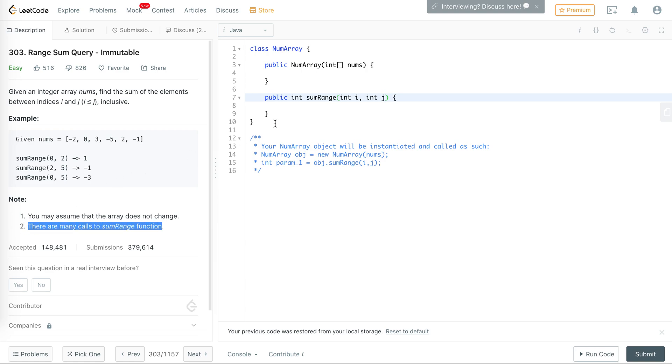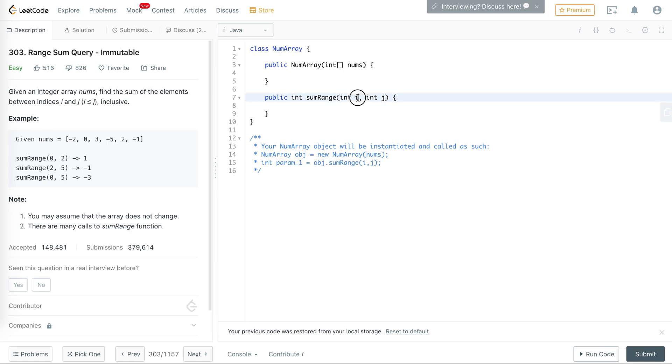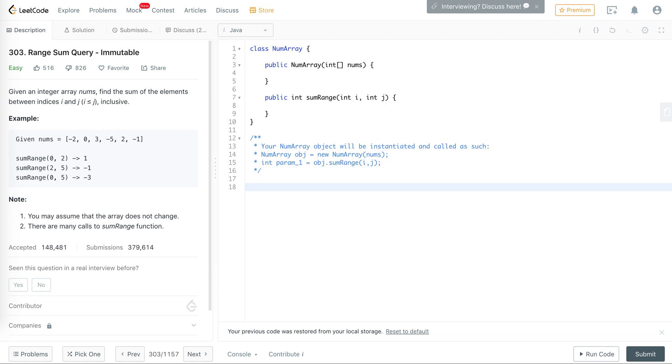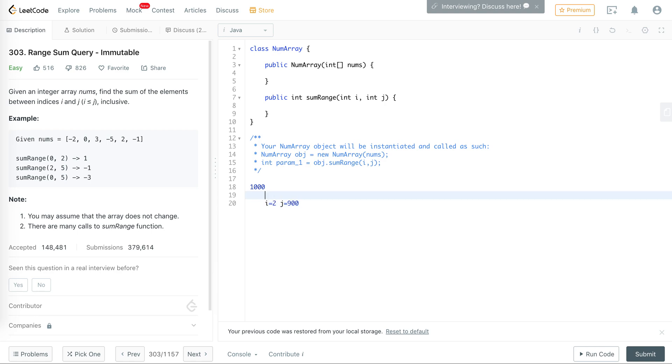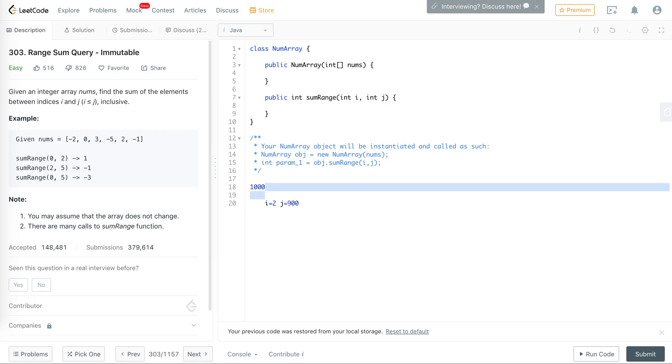However, they say that the sum range function will be called many times, so we should probably make use of that fact to optimize the code. If we are called with the same i and the same j twice, we should just be able to return it in O(1) instead of recomputing the whole thing. Let's say we had an array of a thousand elements and we frequently get inputs like i equals 2 and j equals 900.